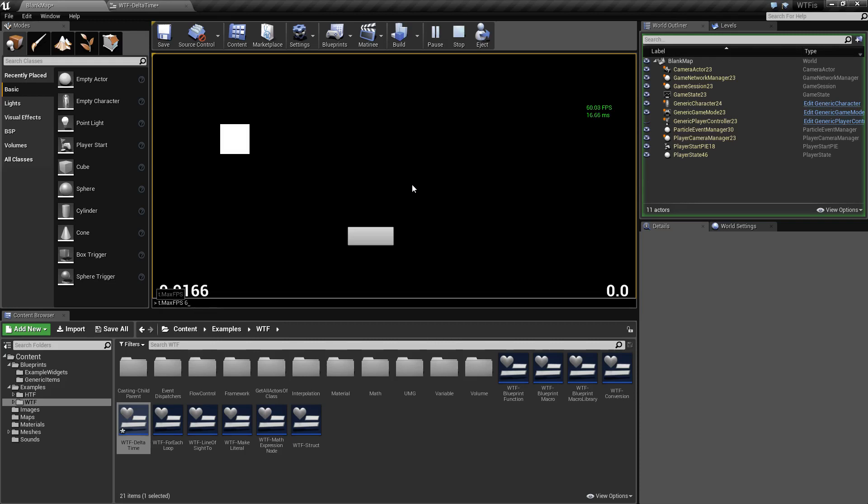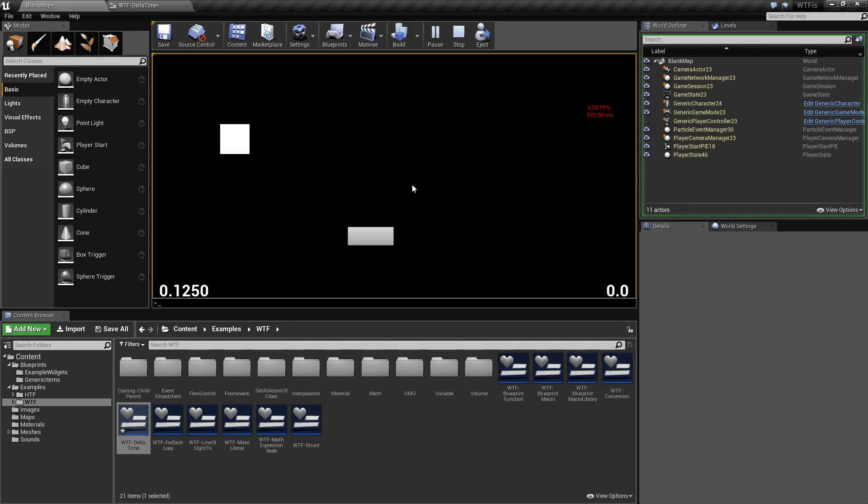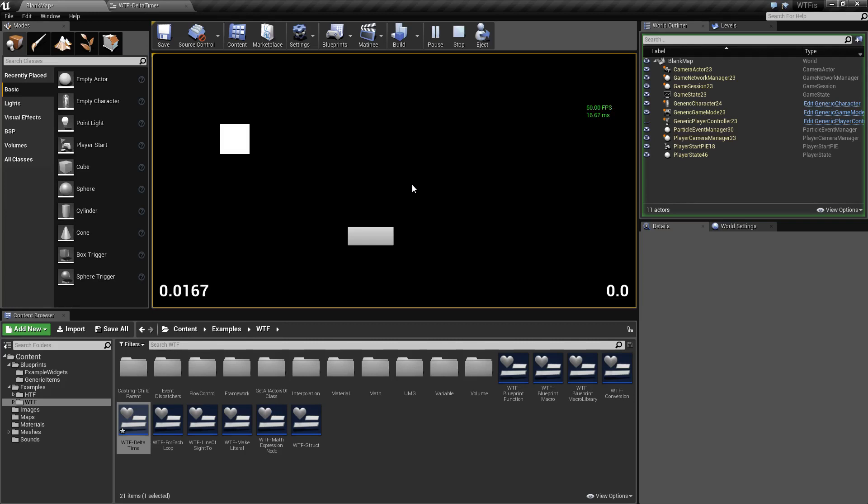And of course if I change this even lower to like five, you're going to notice I now have a much lower frames per second and a much higher tick time. Let's change this back to 60 for our example and let's run through why we want to use the Delta Time and what it's primarily used for.